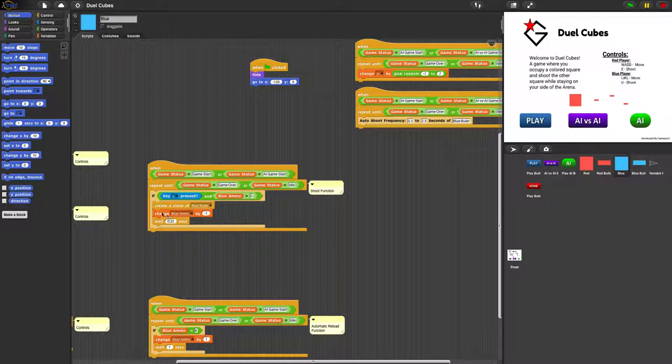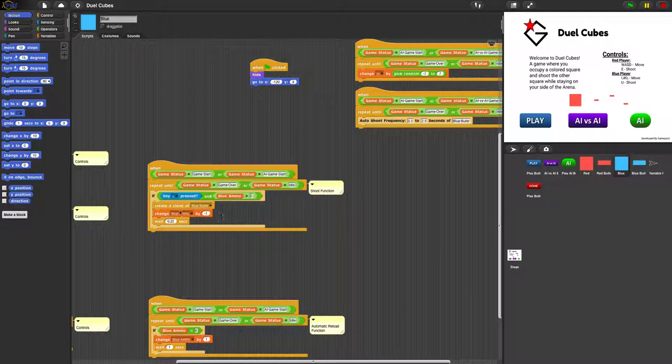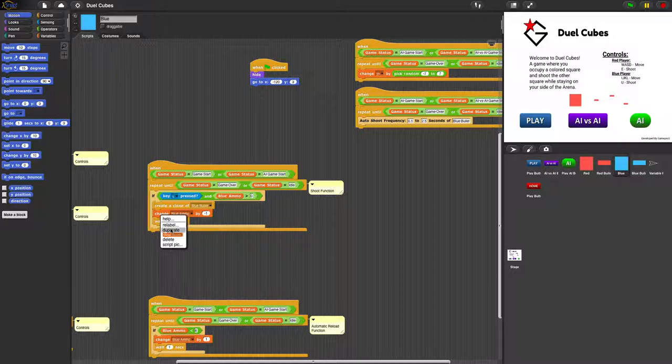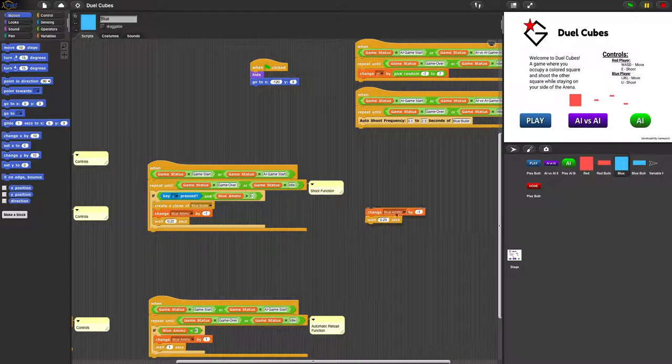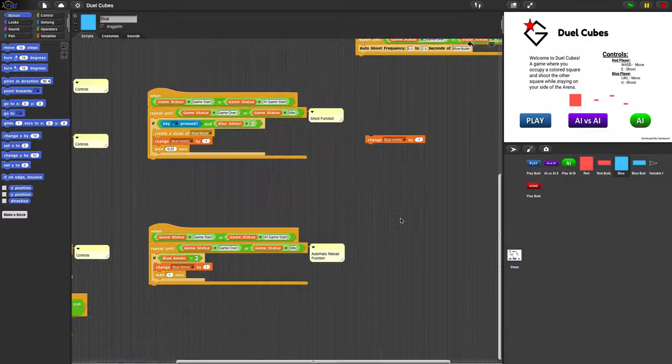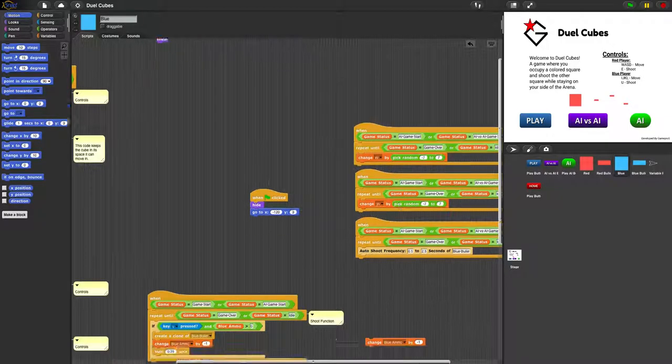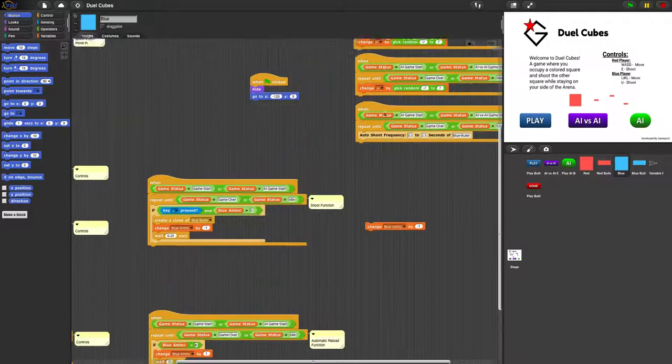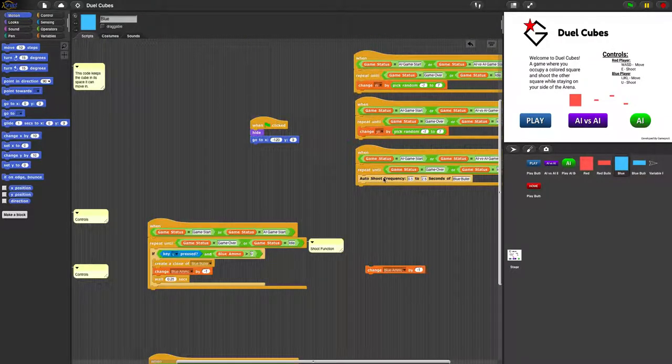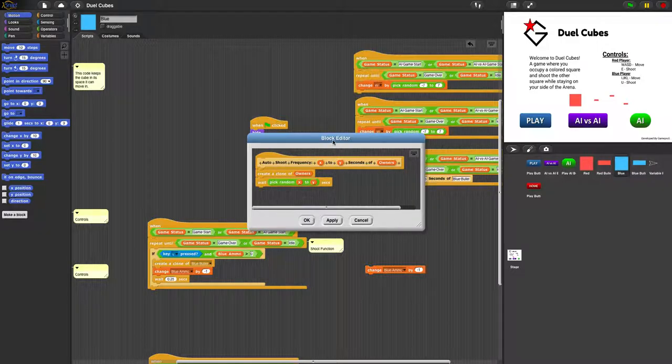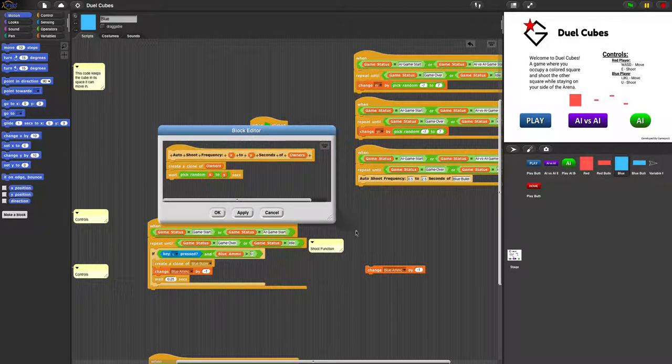You can see that here, it keeps track of how many blue ammo is used, so we just get rid of this. And then, seems like this special custom block might be where the AI shoots.